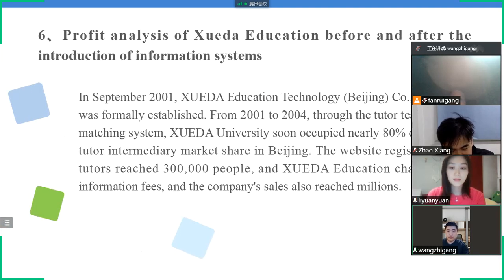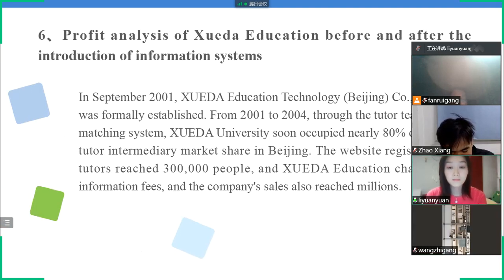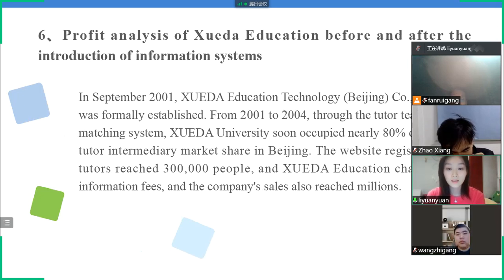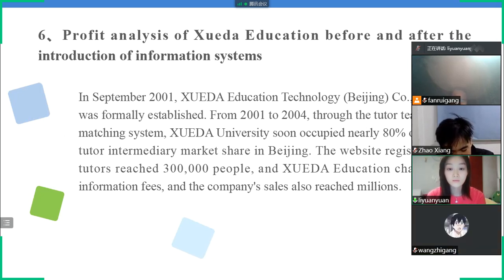My name is Li Yuan Yuan. In September 2001, Xueda Education Technology College in Beijing was founded.